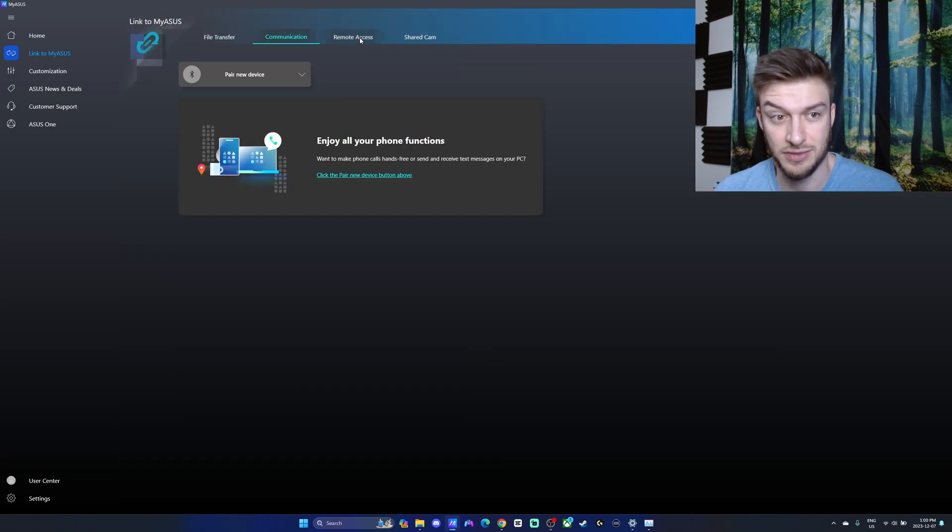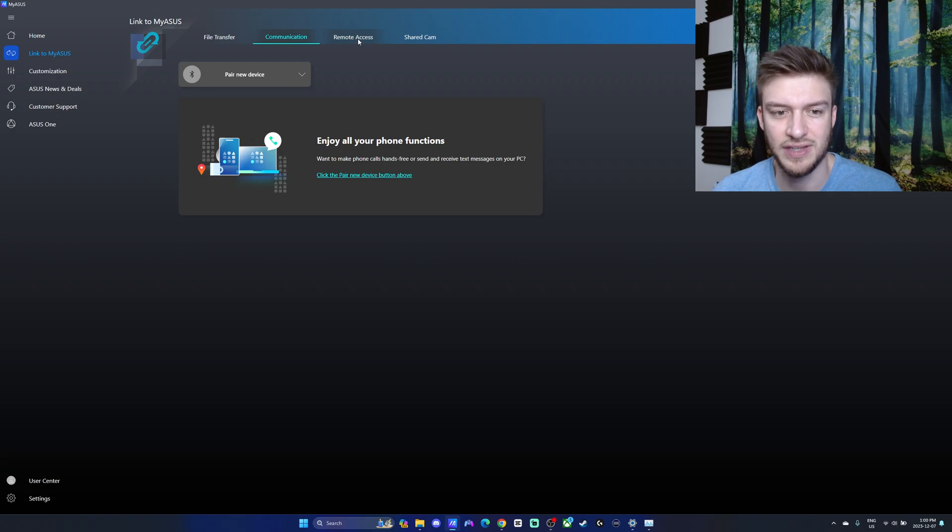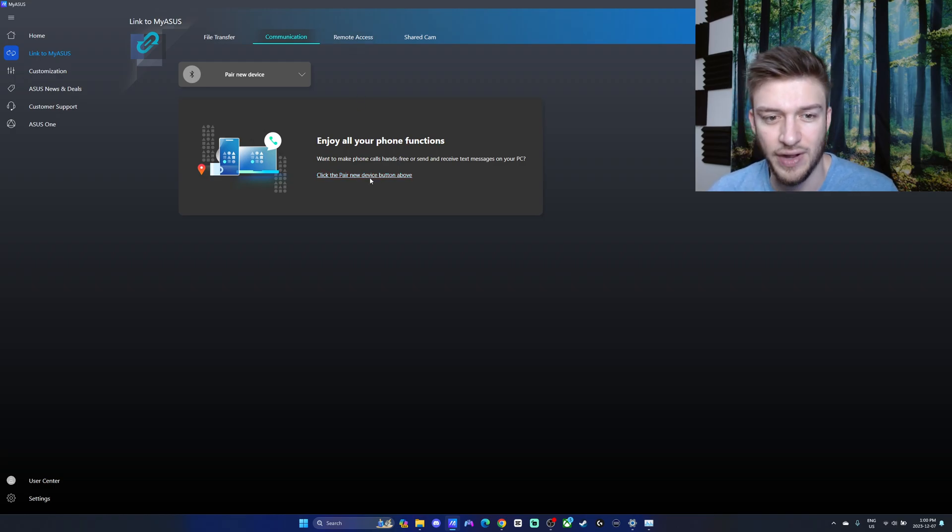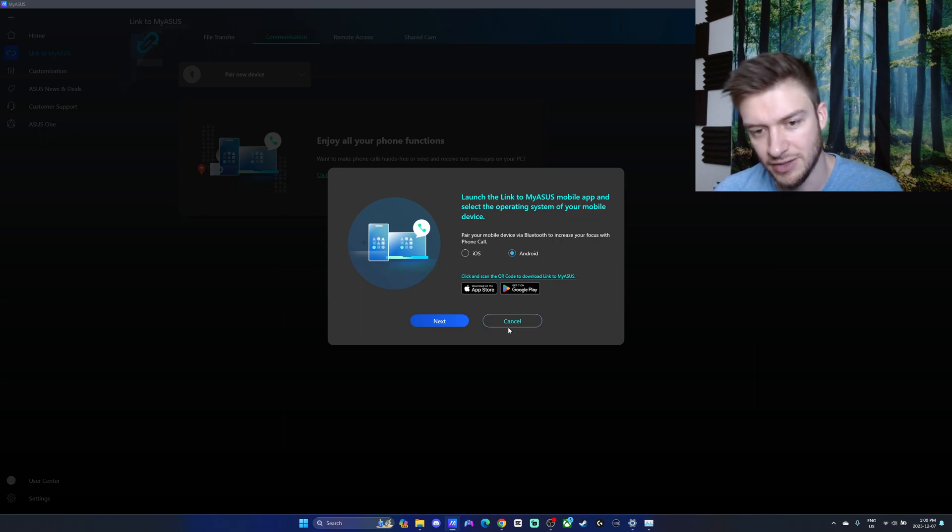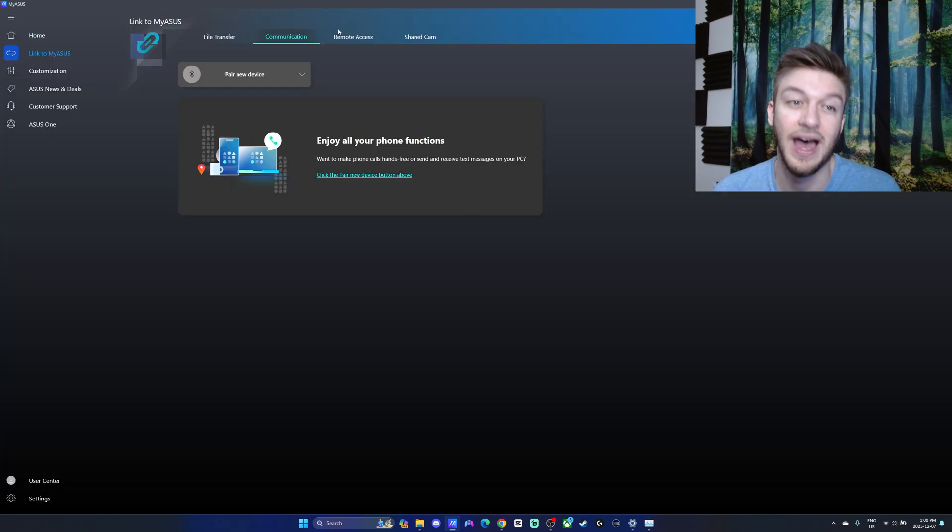You can also use your phone through here via Bluetooth. I'm not sure if this is only for Androids, but you can pair. Oh yeah, you can use your iPhone. So really any phone.